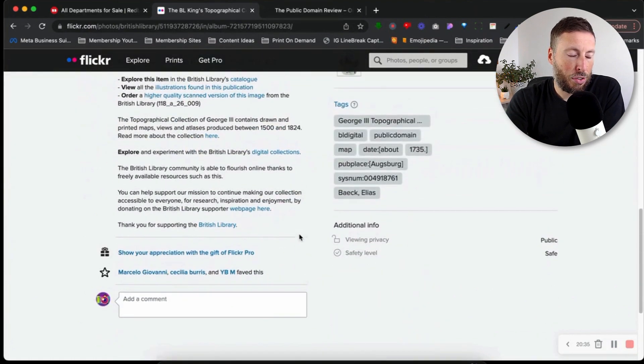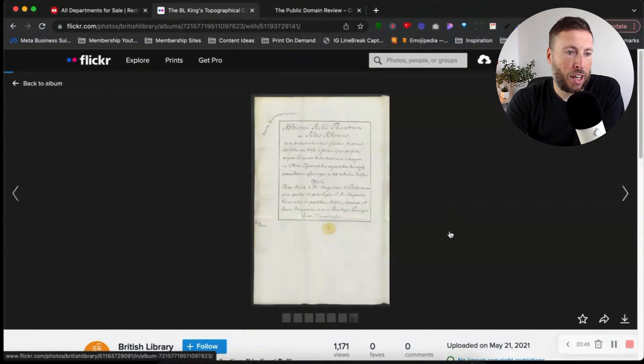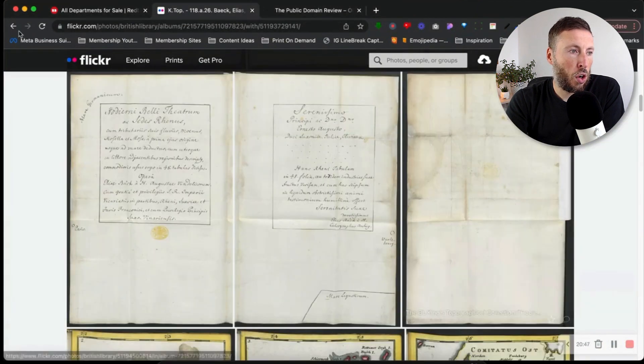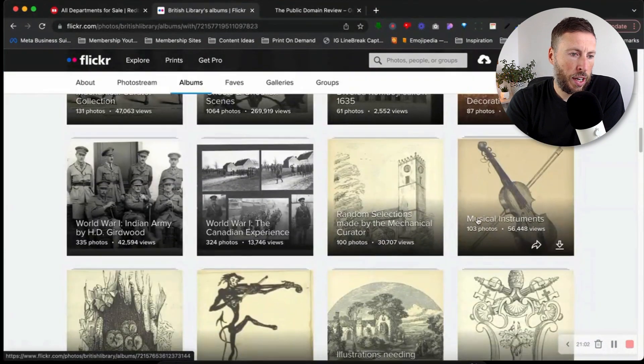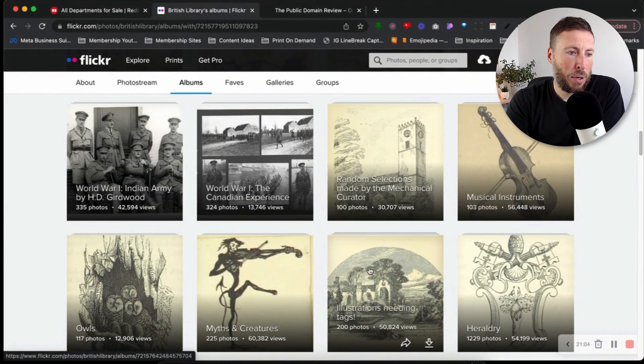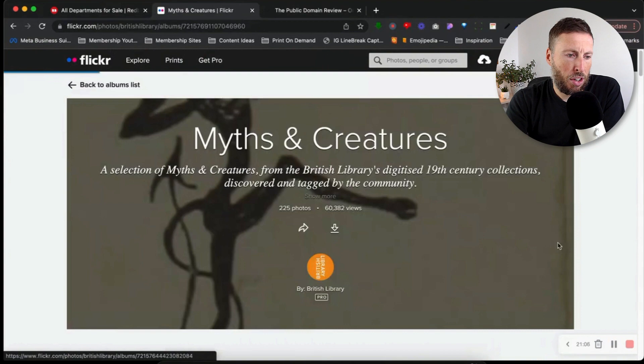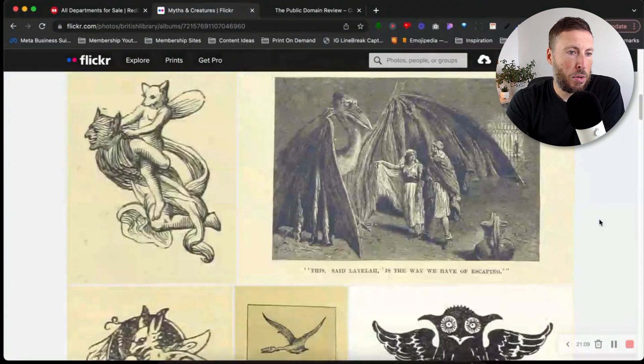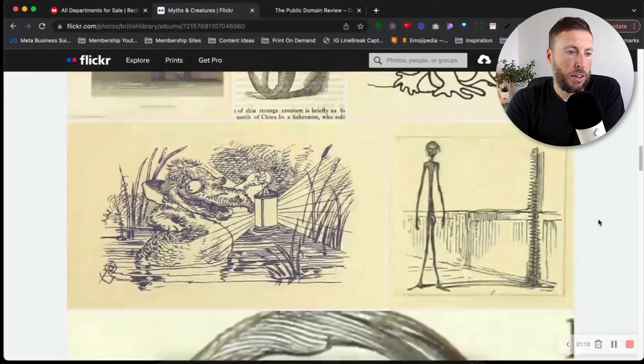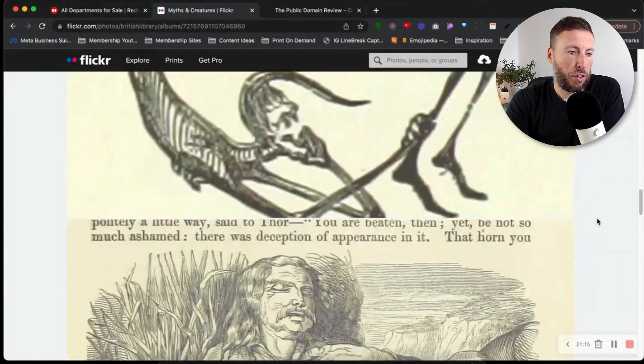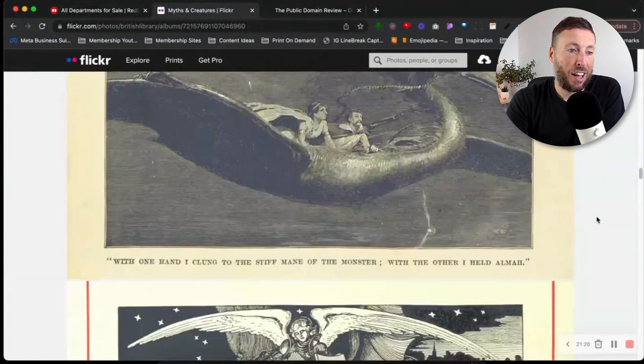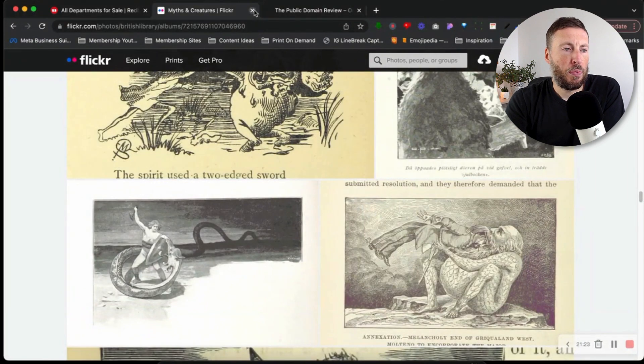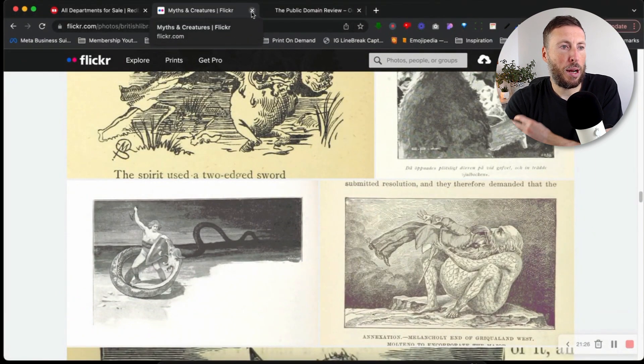This is the British Library on Flickr. I'll leave the link in the description below. This could prove very useful. If we go back to the album, we can see if there's any other artwork we can use. There's many different pages - there's myths and creatures here, so there's going to be lots of different images we could use. There's a lot of potential here.